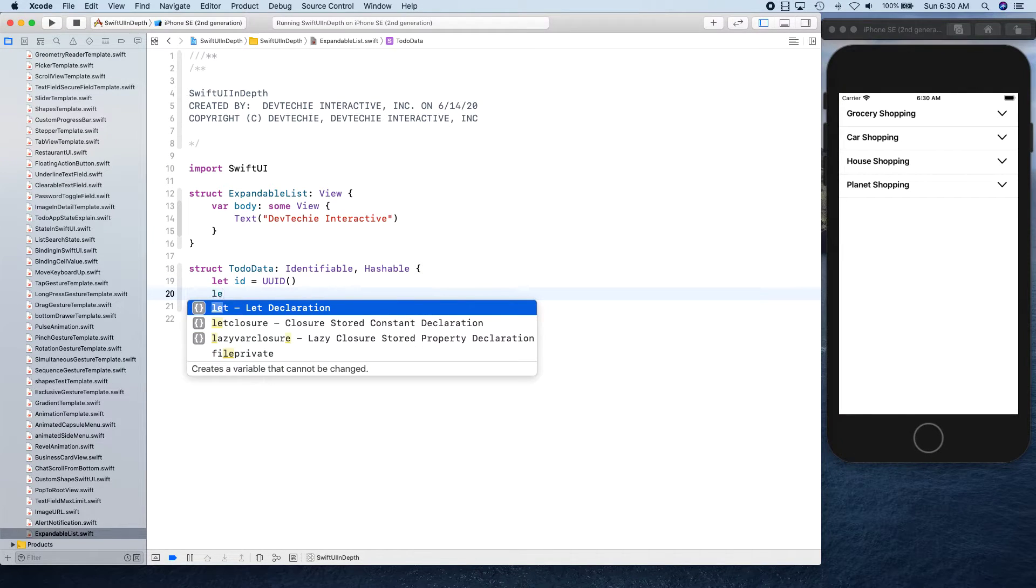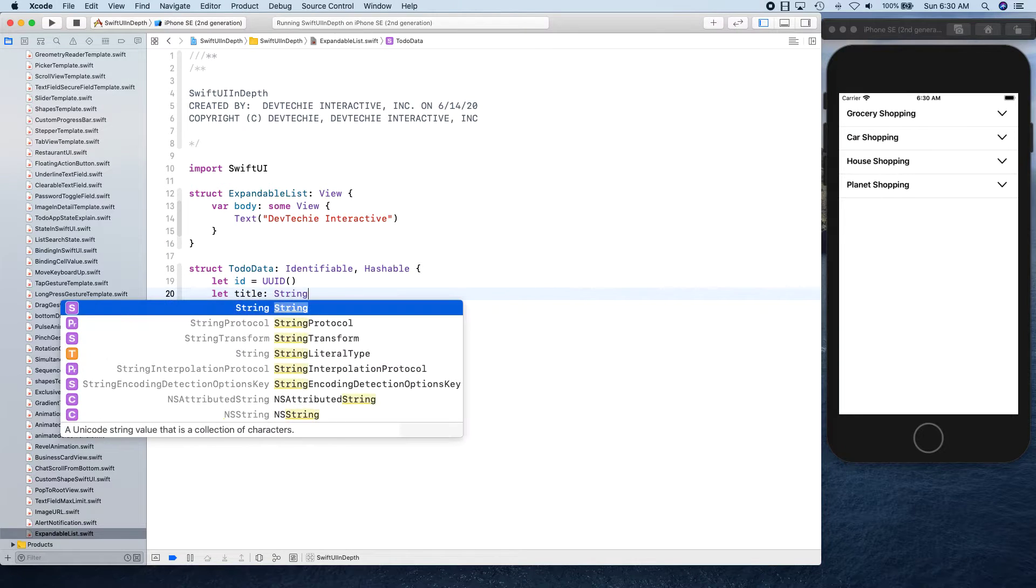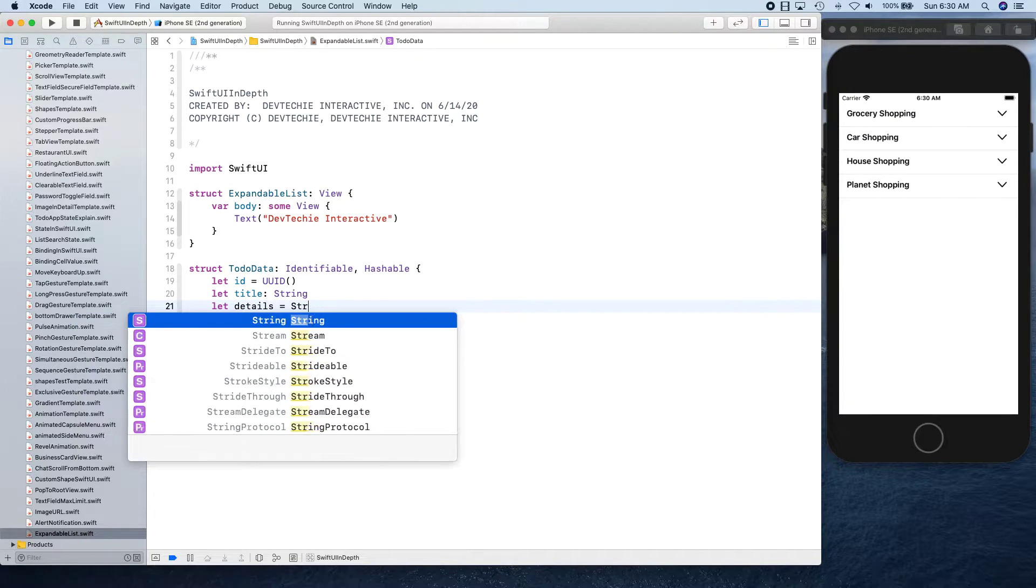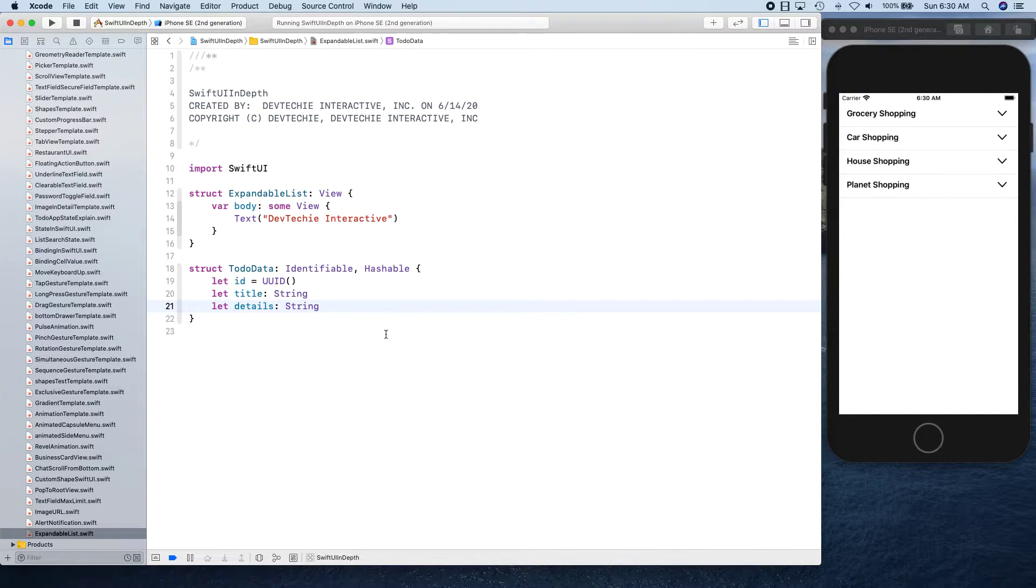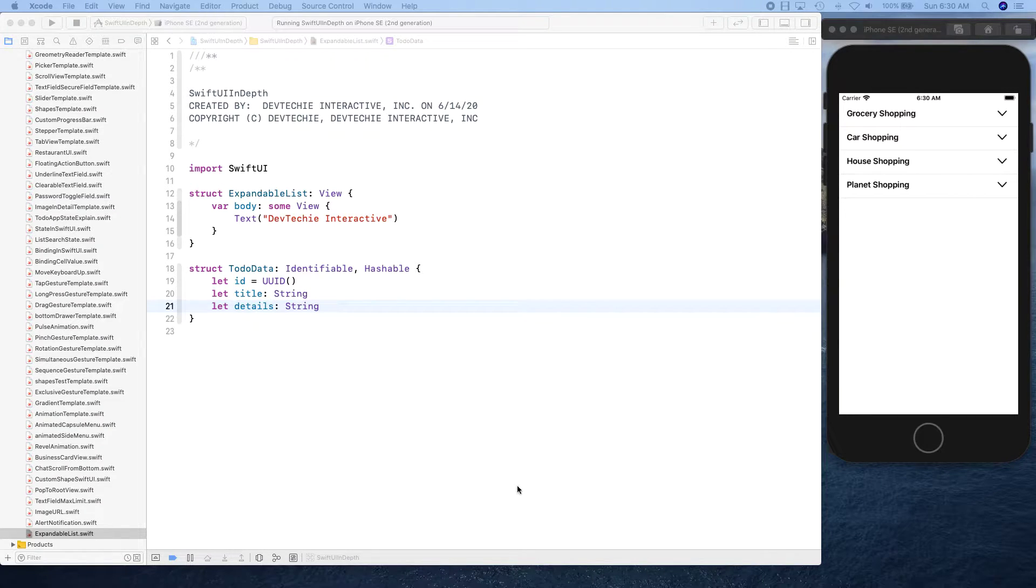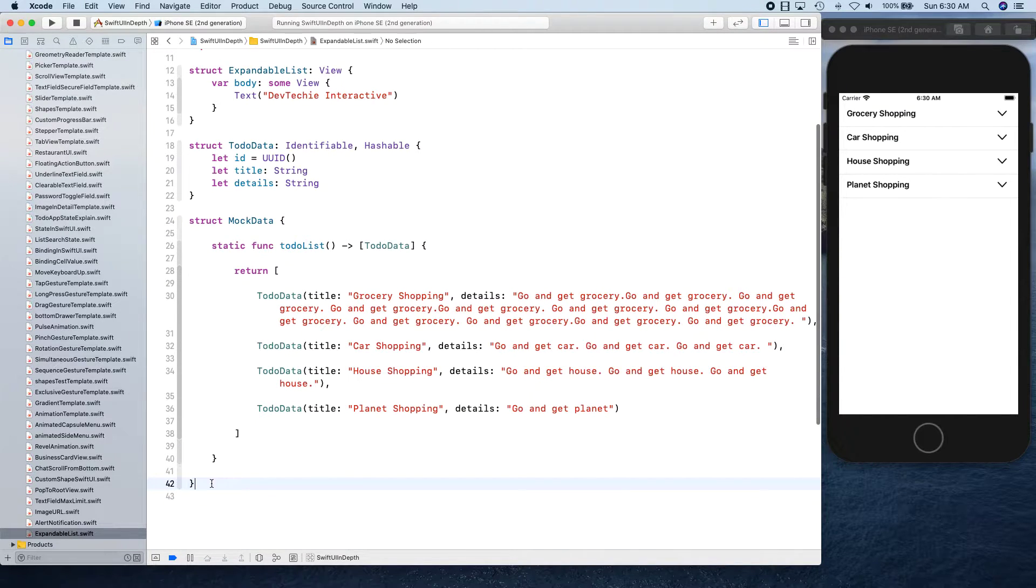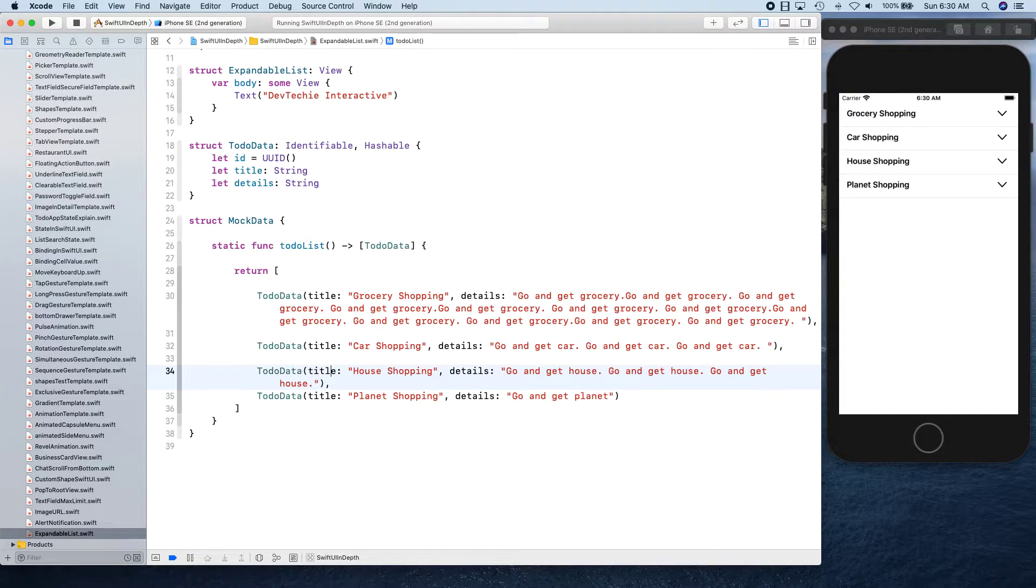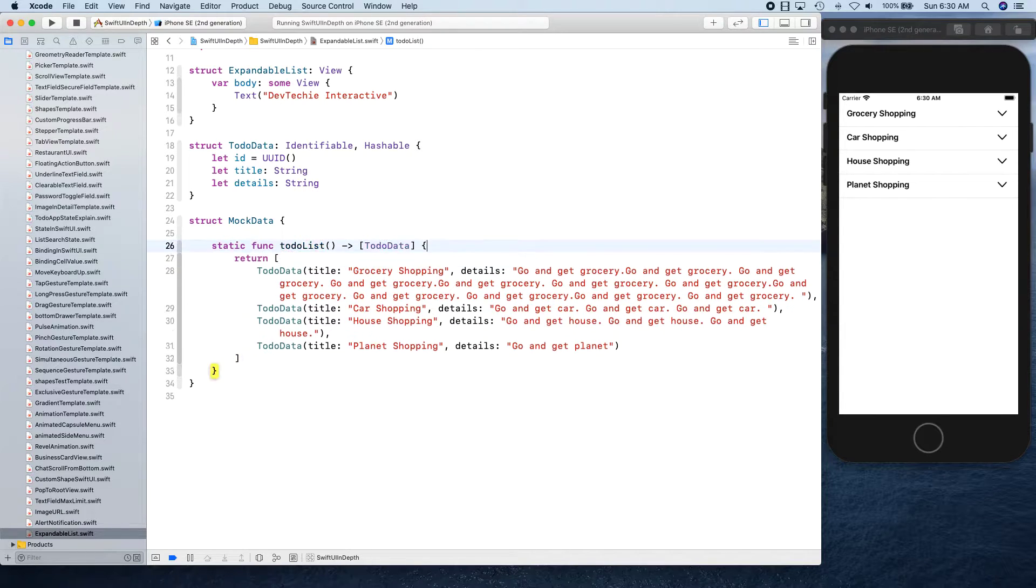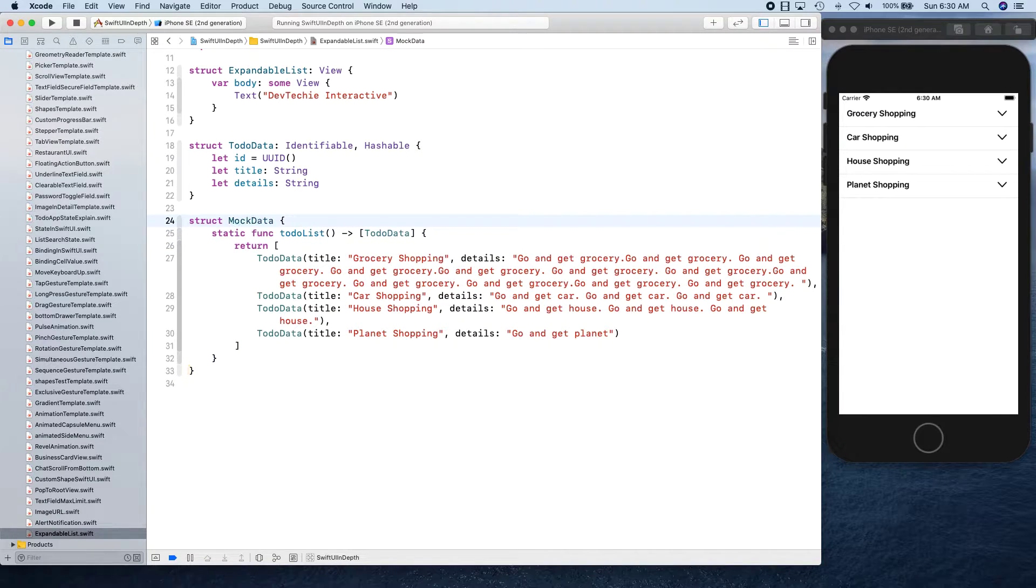Then we're going to have title and details. Now let's create some mock data. I'm going to copy and paste some code to basically create some mock data, but it has way too many extra lines. Let me clean this up a little bit.